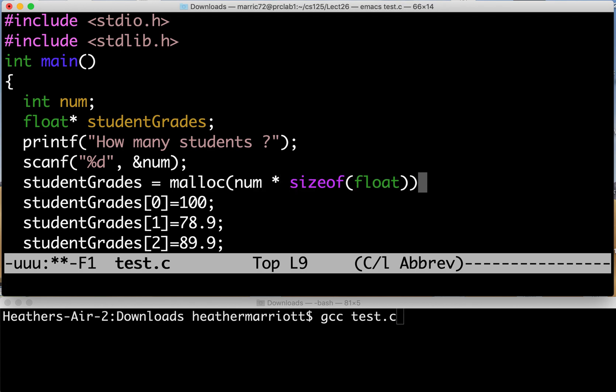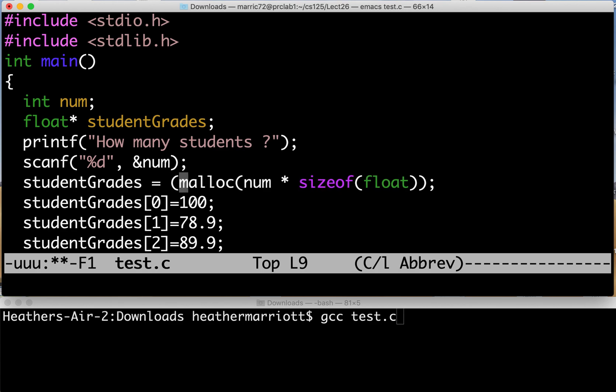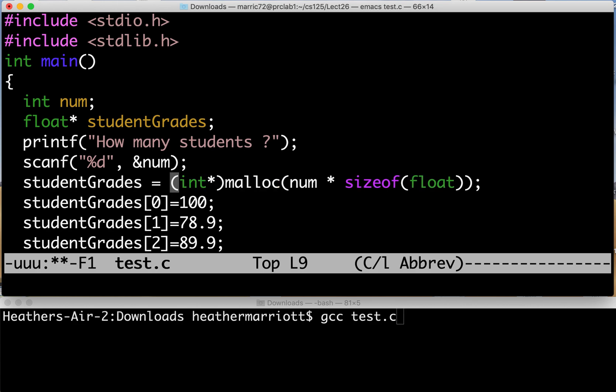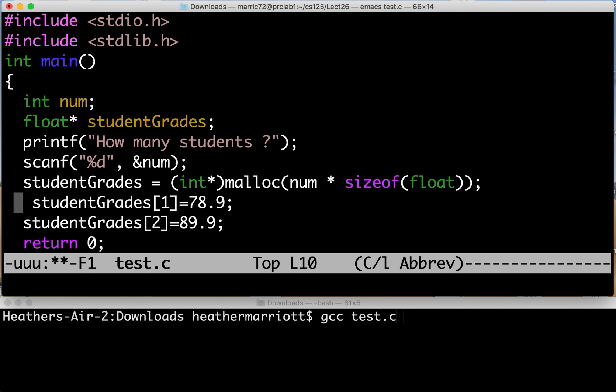And malloc works for allocating all sorts of memory for floats, for ints, for chars, so it'll return a void pointer. We could just cast that to an integer pointer. So now we have student grades. It's not just a normal variable. Instead it's a pointer.